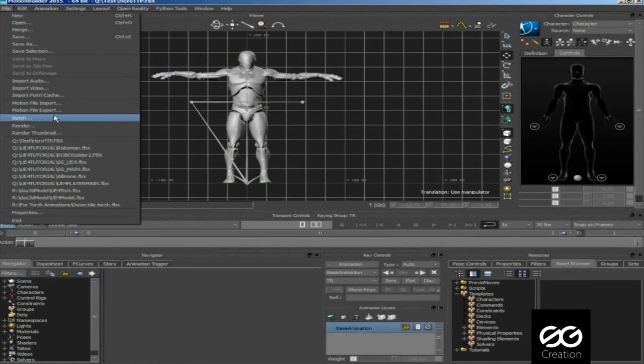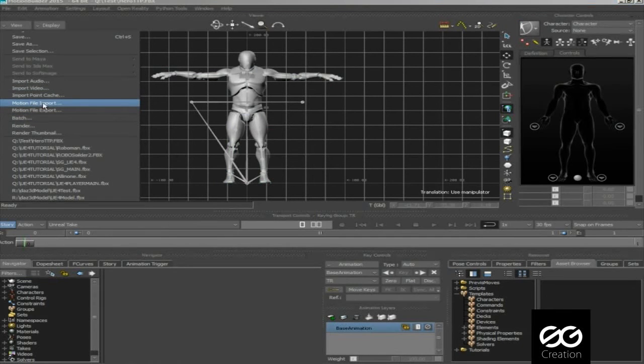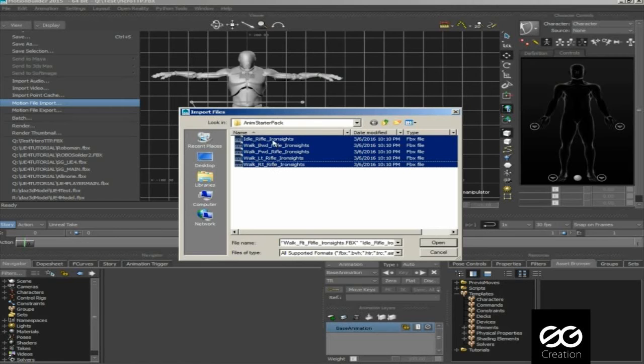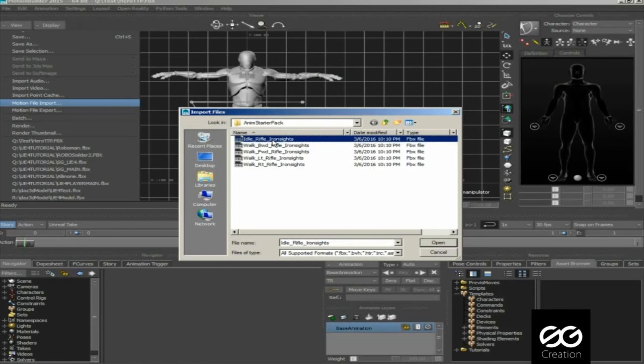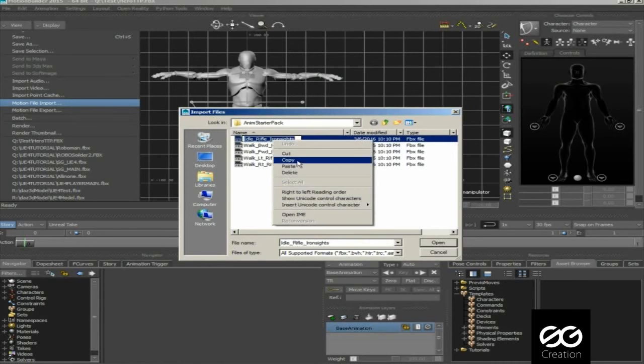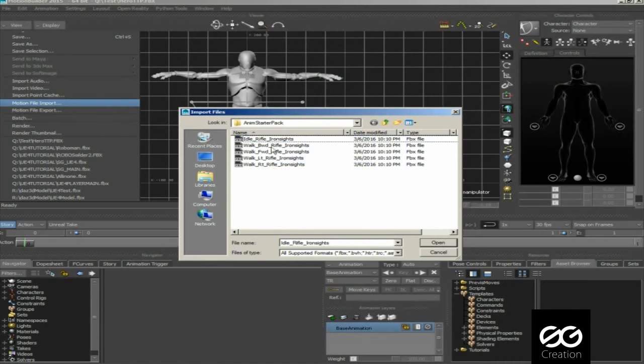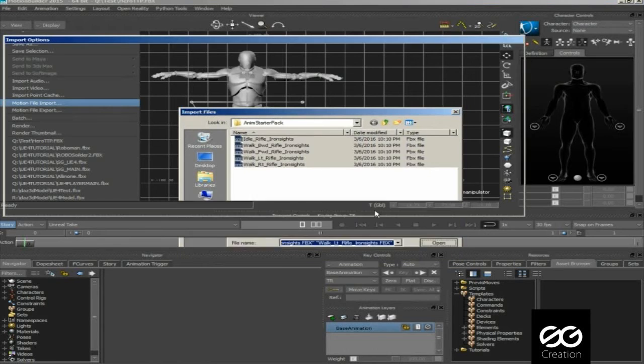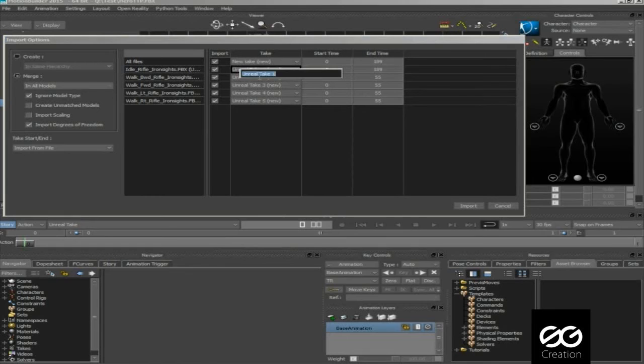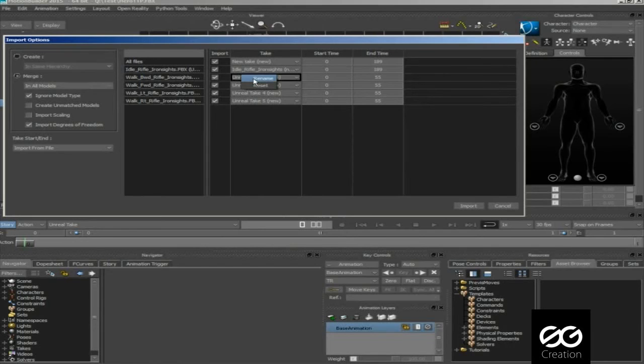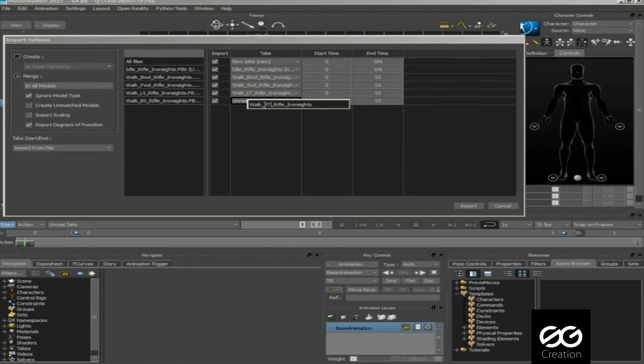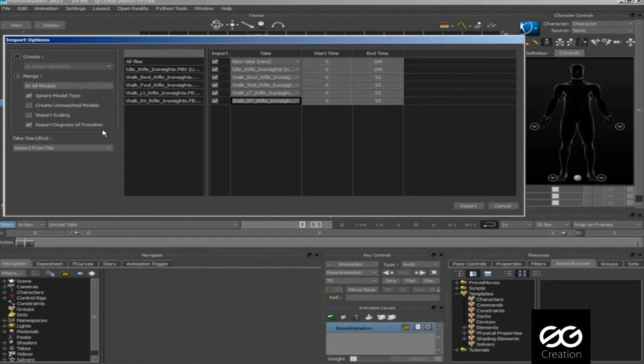Then click on motion file import, then find anim starter pack animations which we saved before. Select all then open. Now rename animations by pressing right click. When you done then check the same tick like my, then press import.